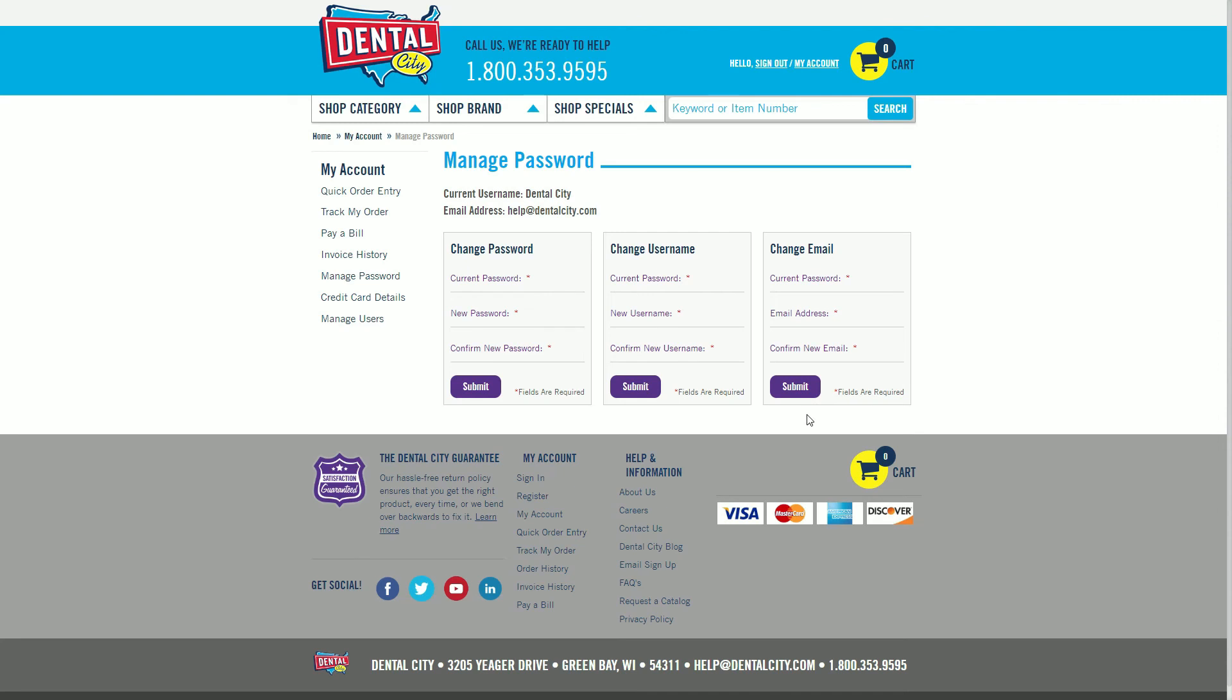And that's it. When you need to update your password, username, or email address, it's a one-stop shop at DentalCity.com.